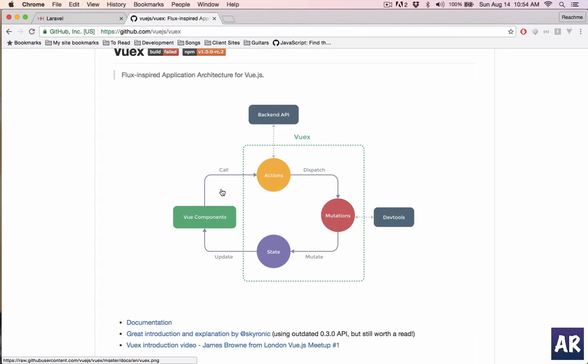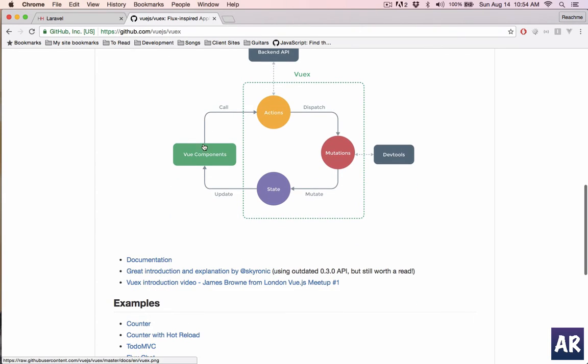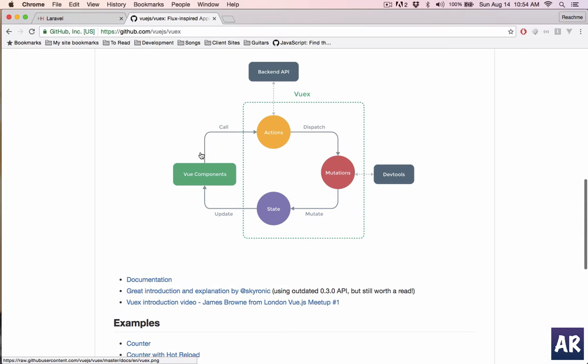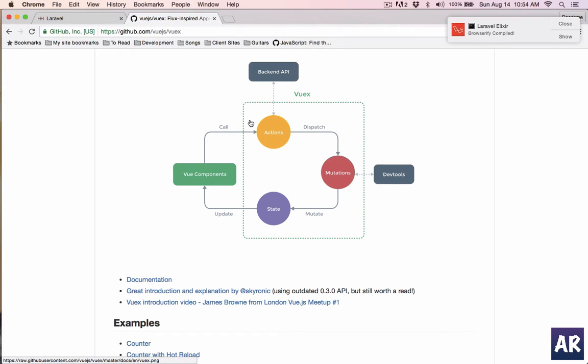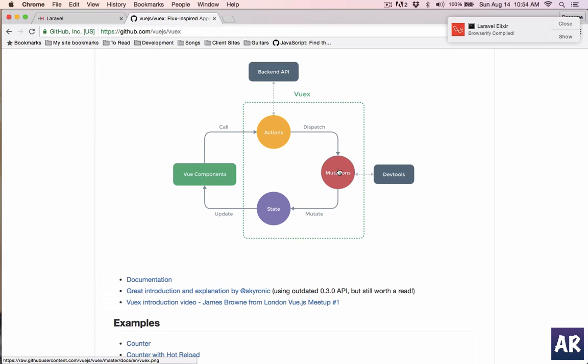Basically what it says is any component will not directly change any data object. Vue components will call actions. Actions will talk to the backend or fetch from any API, and then once it receives that data it will dispatch a mutation. This mutation is going to be handled by the state and that state is going to update itself.